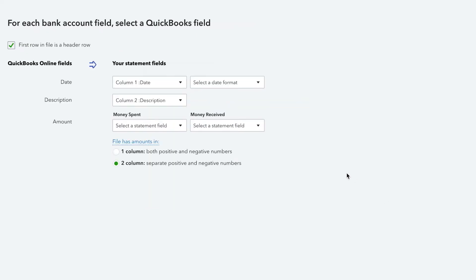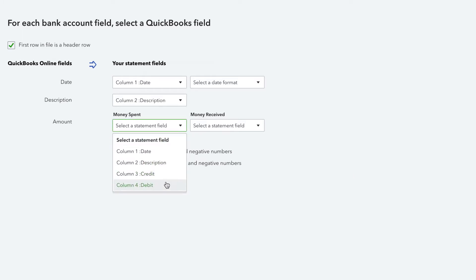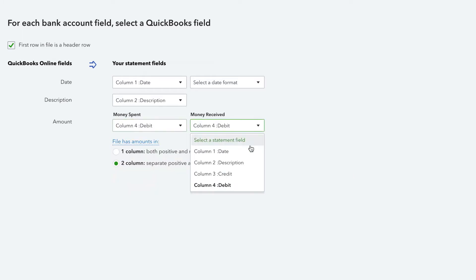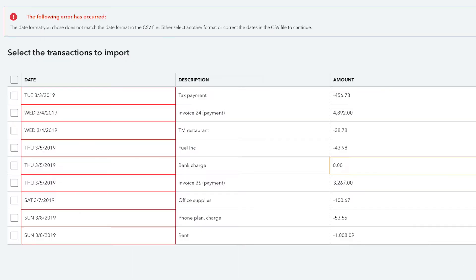To successfully import your bank transactions, your CSV file must be formatted correctly. If you try to upload an incorrectly formatted file, you will receive an error message.